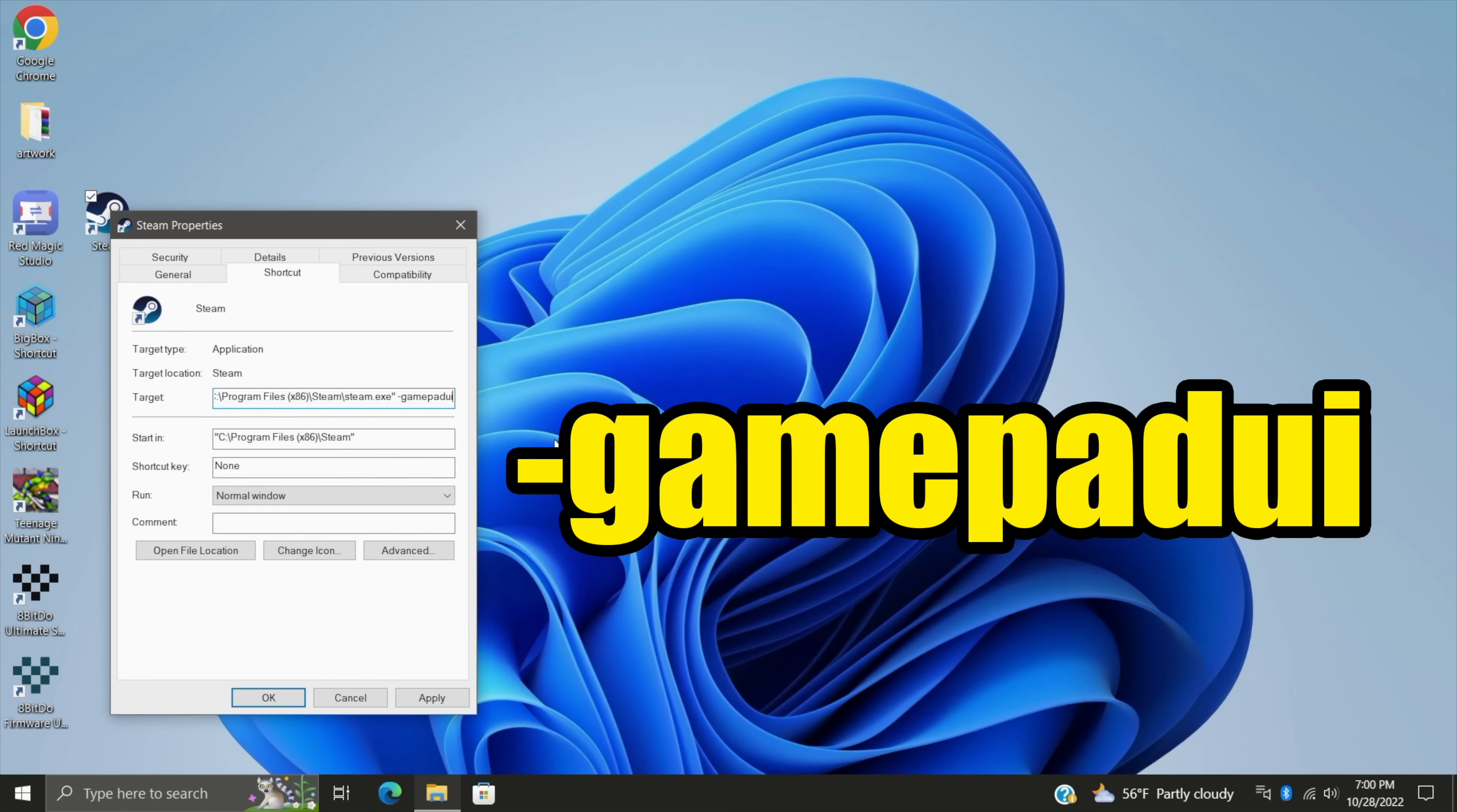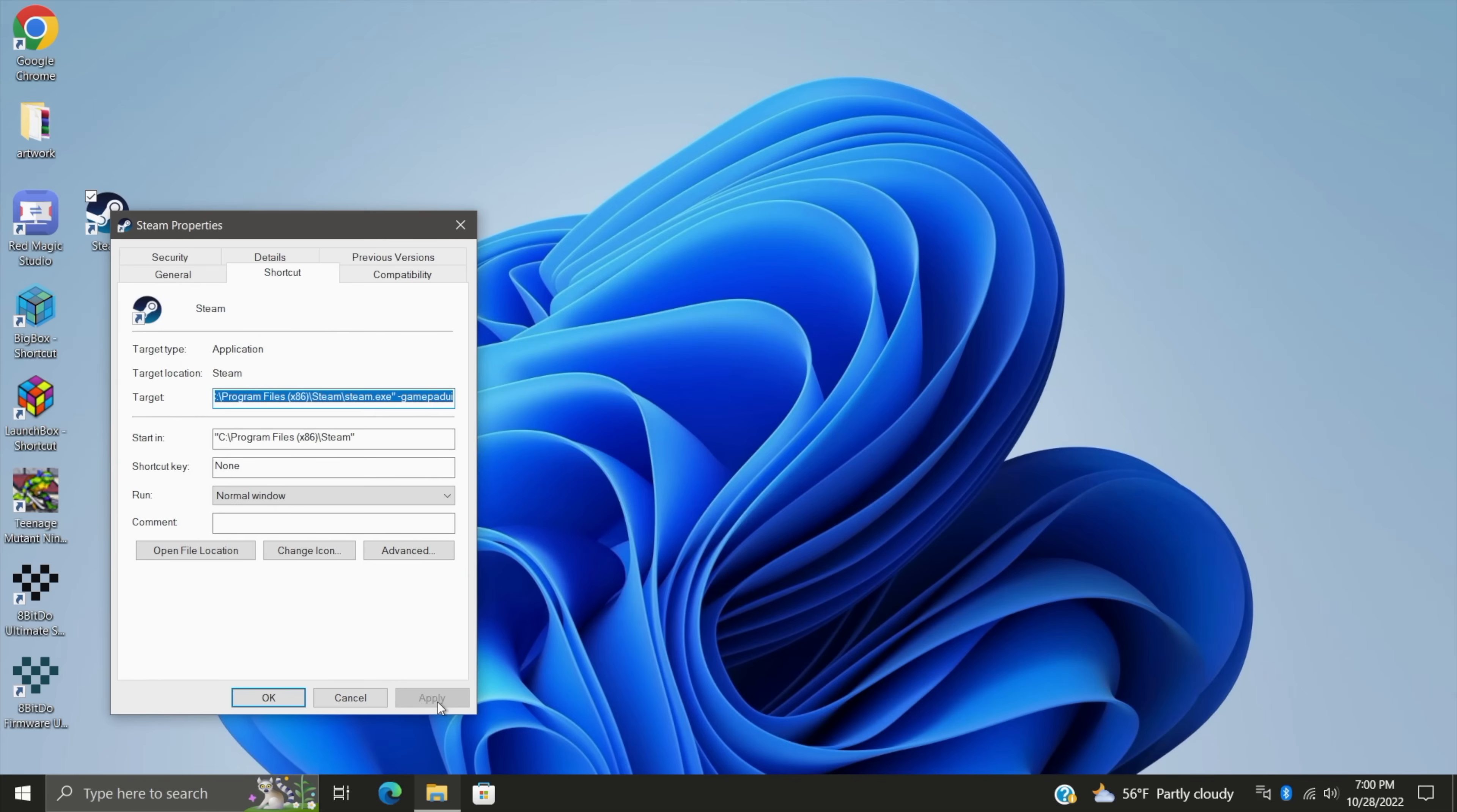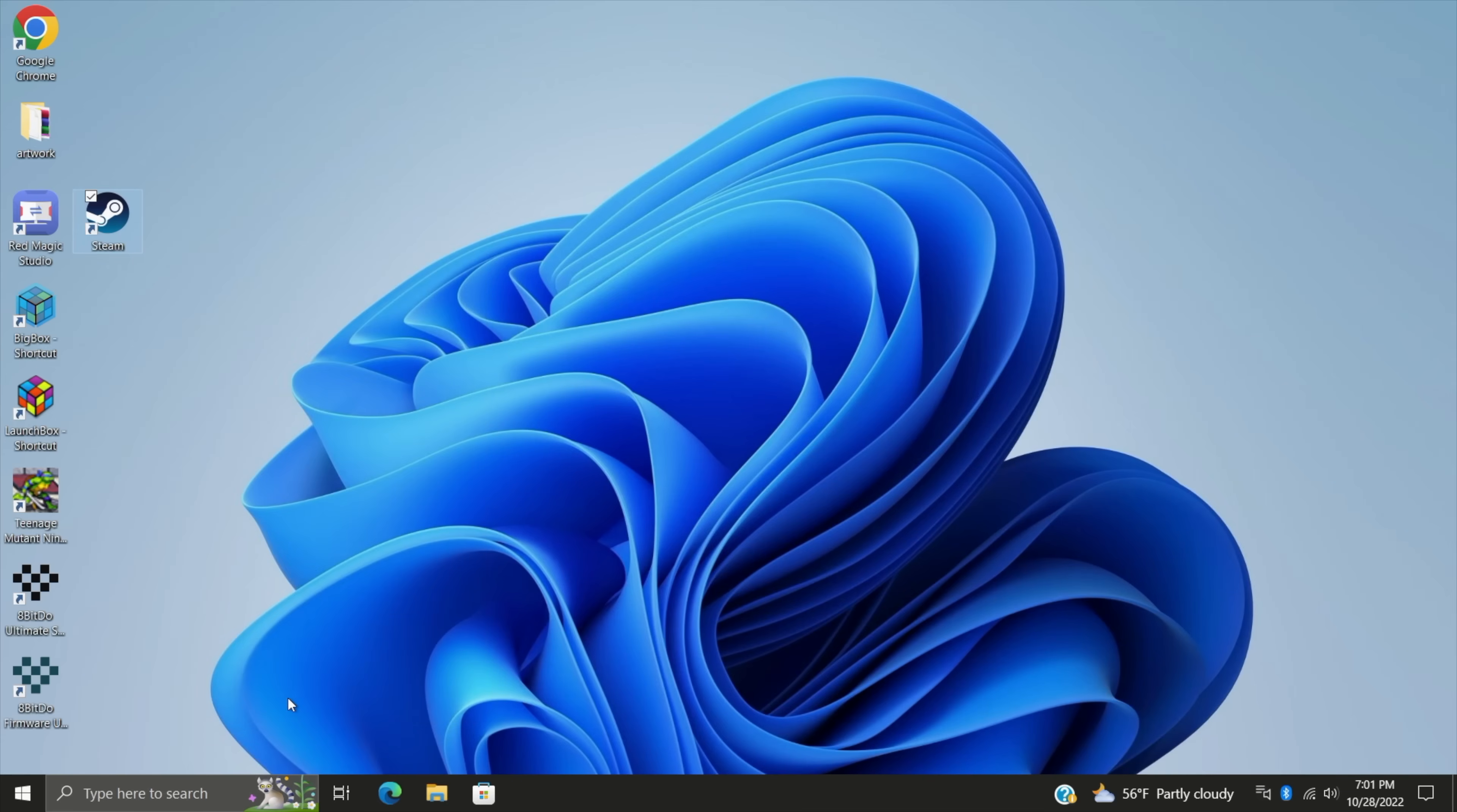Choose Apply, and you may get a warning. Mine isn't giving me the warning, but first time you do this, it might let you know that you've just changed something. Once you've agreed to that, we'll choose OK.